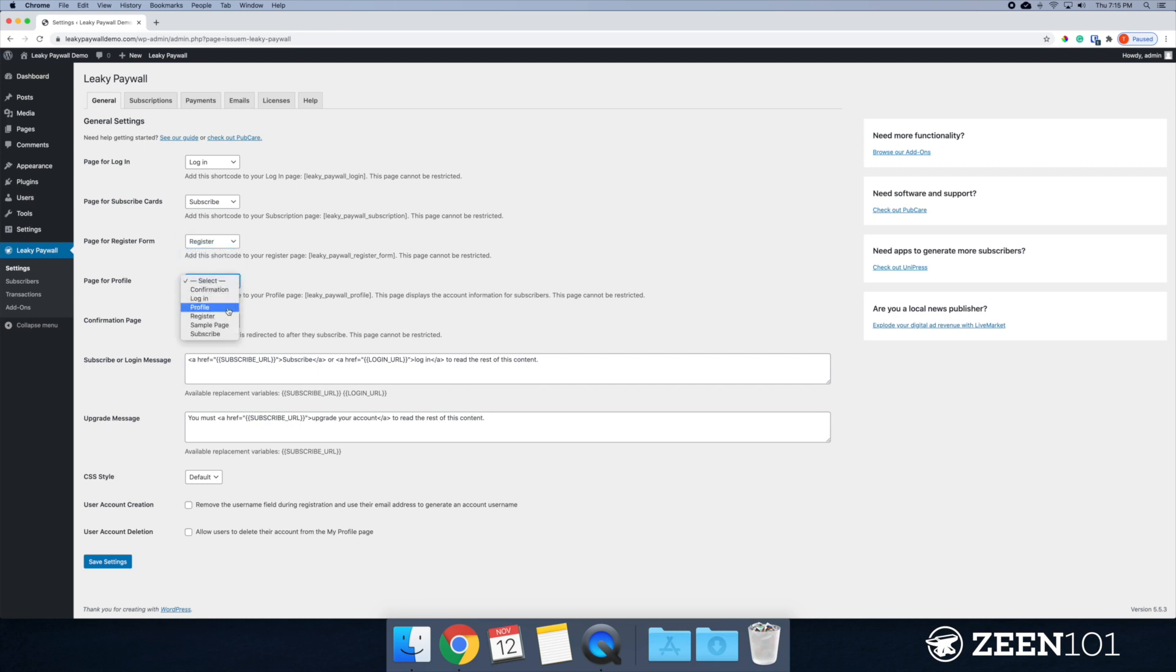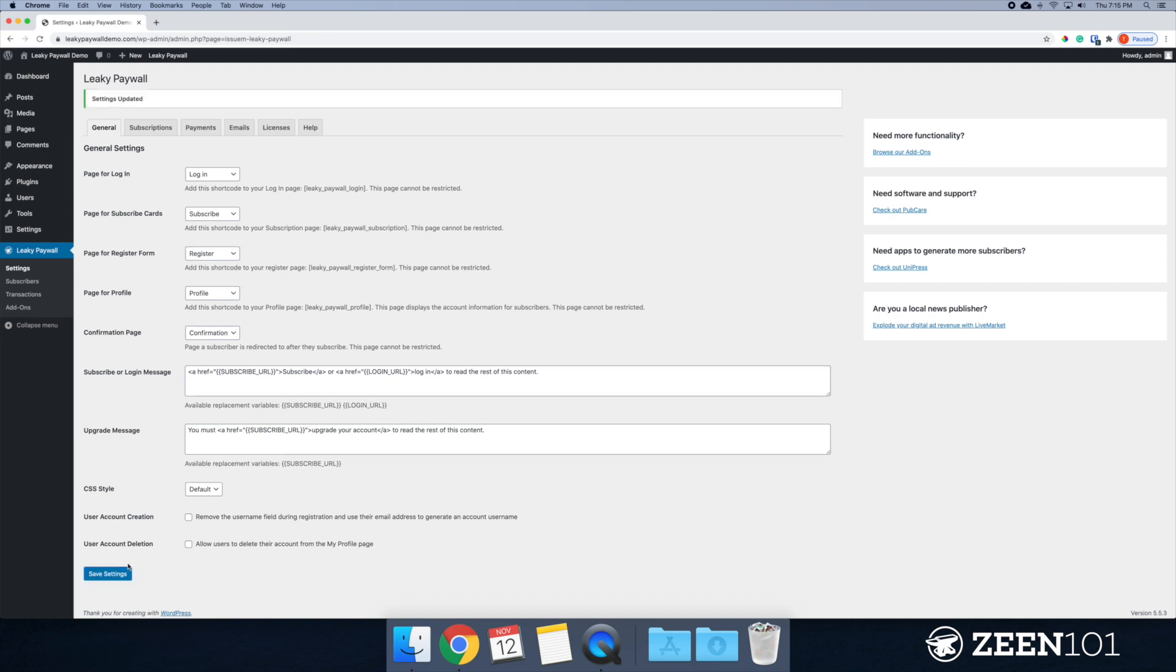Profile goes to profile. And confirmation goes to confirmation. All right. So I'm going to go ahead and just save that.